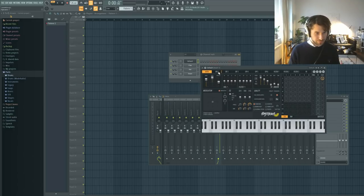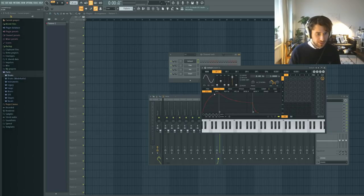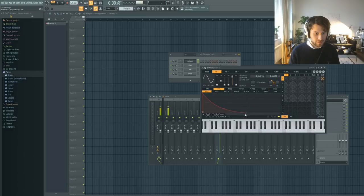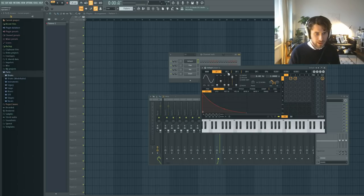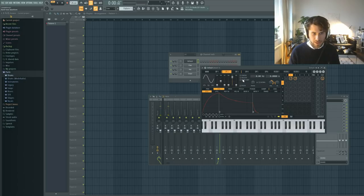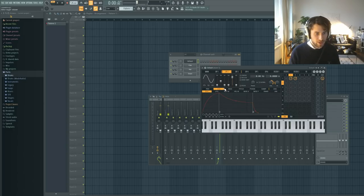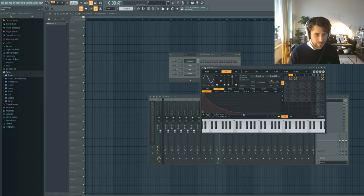What you do is go to operator 1 and modulate the volume like this — create a stab out of it. Then we make a frequency modulation to track 2 and track 3. It will sound a little bit weird. Then we can raise this ratio — around 8. Delete those. We also modulate the volume on operator 2, click to edit it, make the same volume envelope. You can hear it start to sound like something.